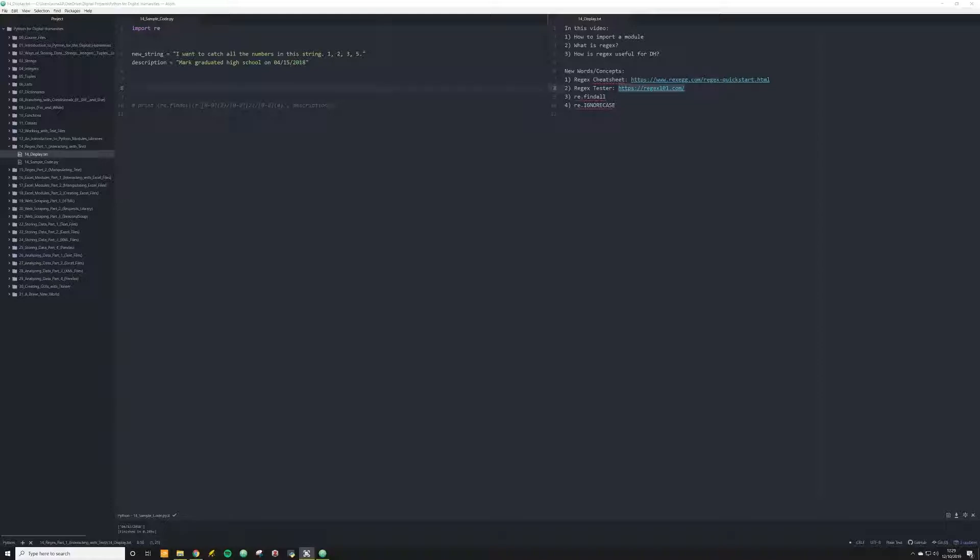In this video, I'm going to be talking about some of the more basic functions that you can do with what I think is, for DH projects, one of the, if not the most useful module or library. That module or library is REGEX, which stands for regular expression.